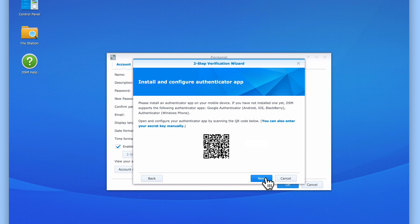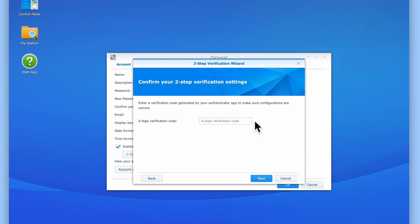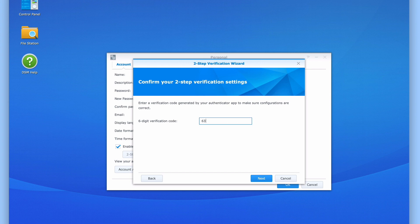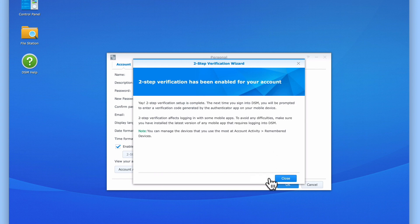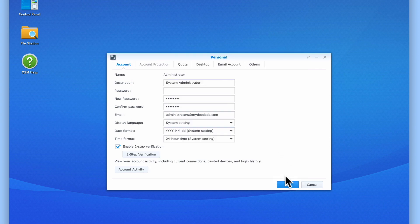You will have noticed that within the wizard, we are now prompted to enter the 6-digit code being displayed in our Authenticator app. Please note that you will need to enter the verification code being displayed by the Authenticator app before the random code changes. When we select Next, we are informed that two-step verification has been enabled for our Administrator's account. Let's select Close and try to log into our Administrator's account using two-step verification.